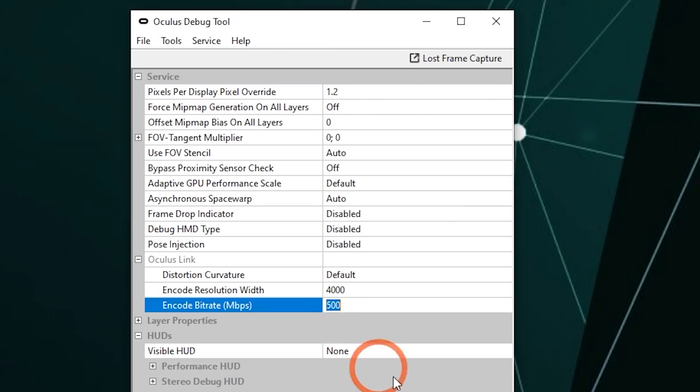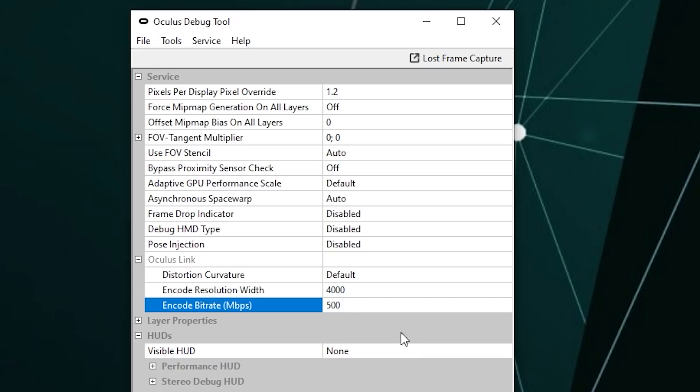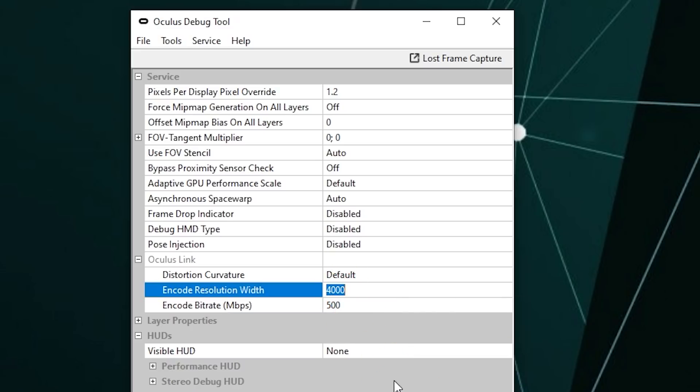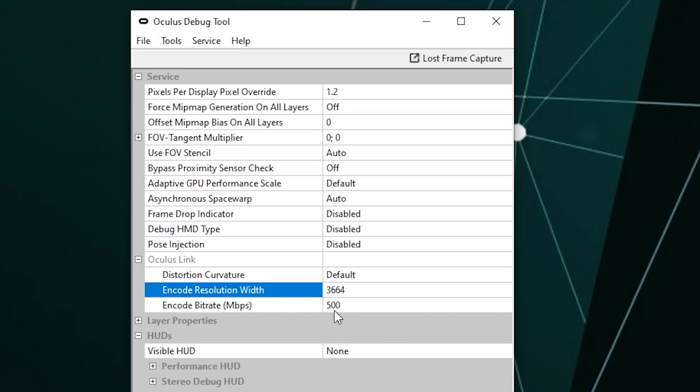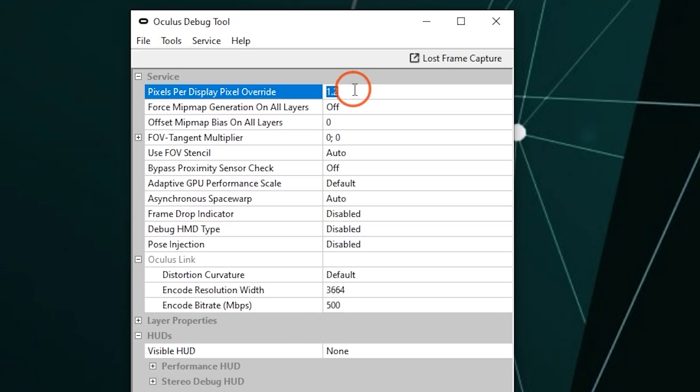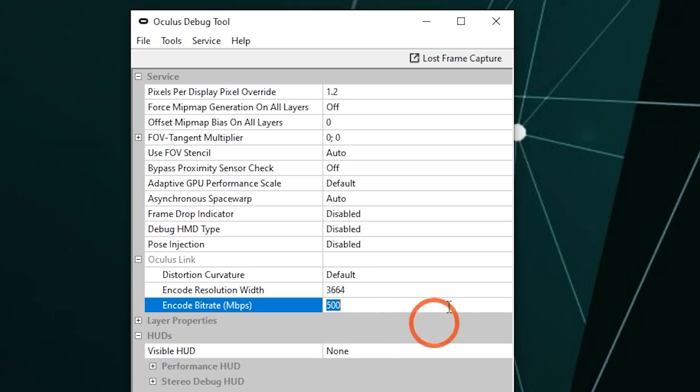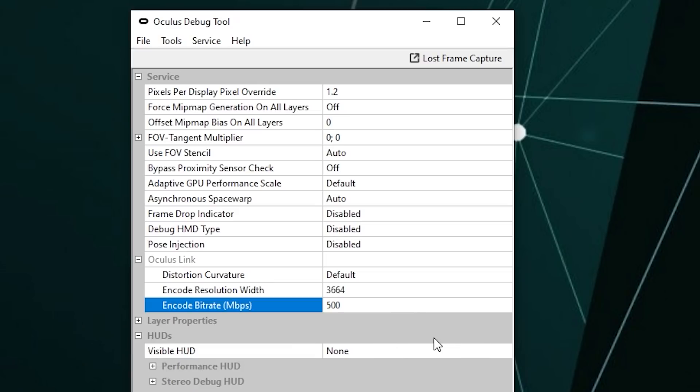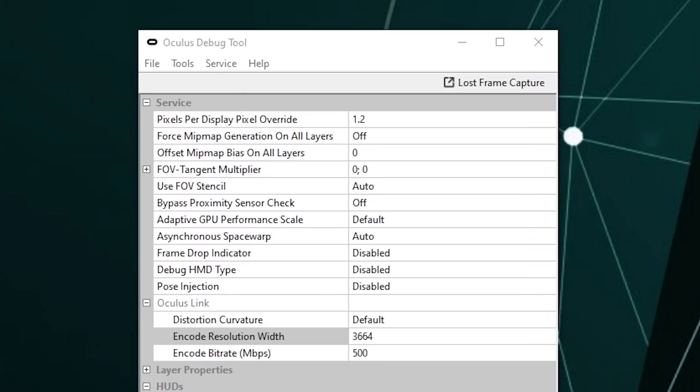For the bitrate, you can set this to max 500 Mbps for now, and the resolution can be set to max 4000. These settings of 3664 here, with the Pixels per Display to 1.2 and bitrate to 500, looks great on RTX 2080 Ti. Once set, it should automatically show in your headset. Make sure you do have Link on, of course, and press Enter once you set these numbers. And that's it.